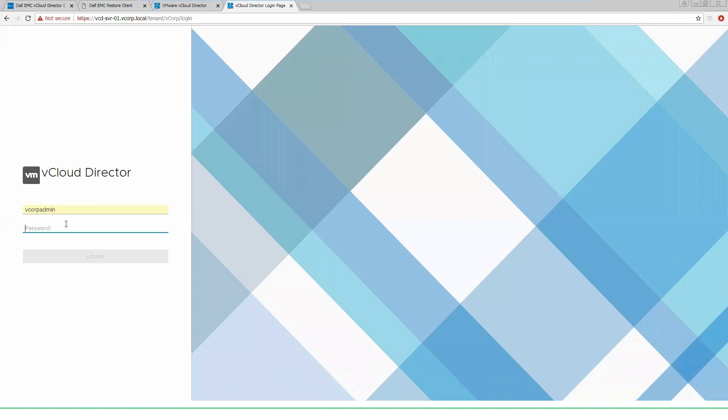So here we're logging into the new HTML5 vCloud Director interface as the vCorp admin for that organization.